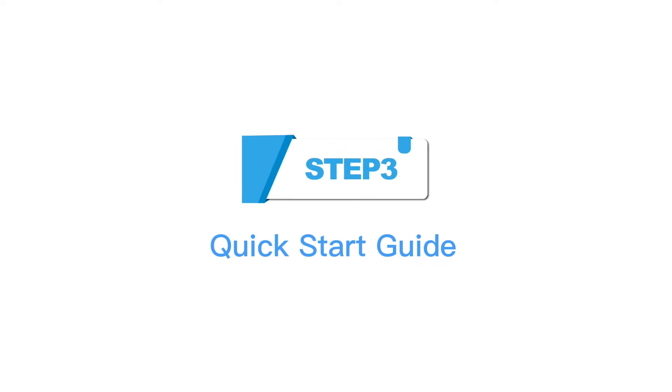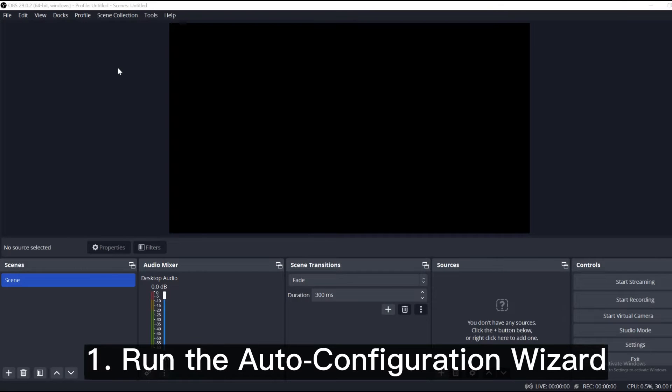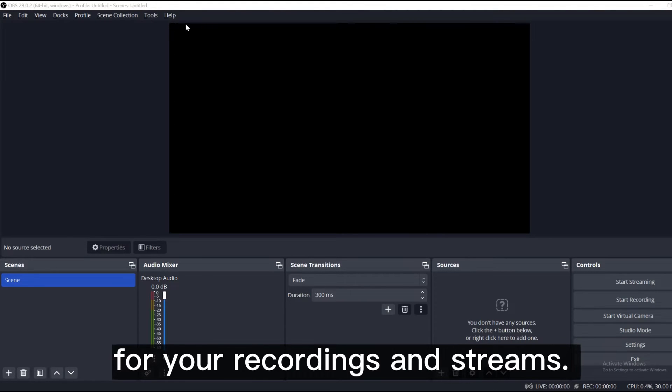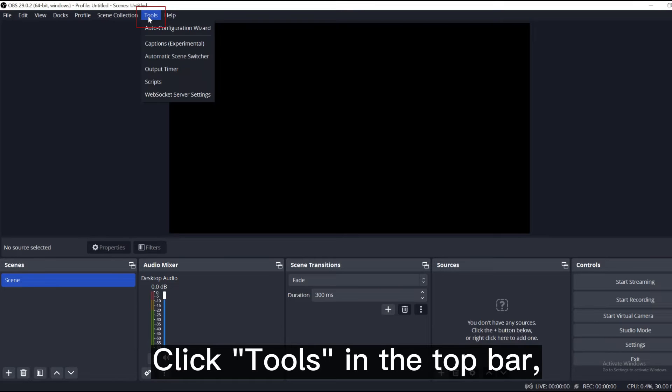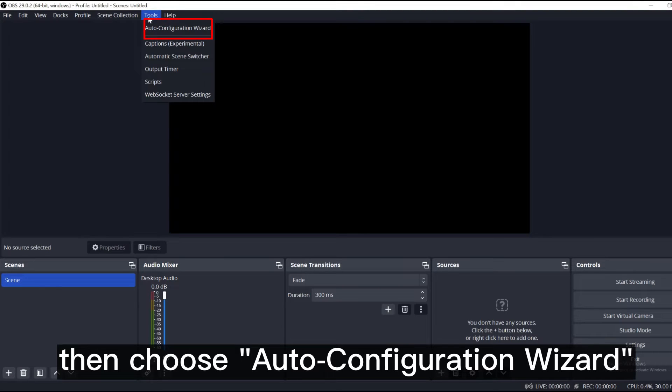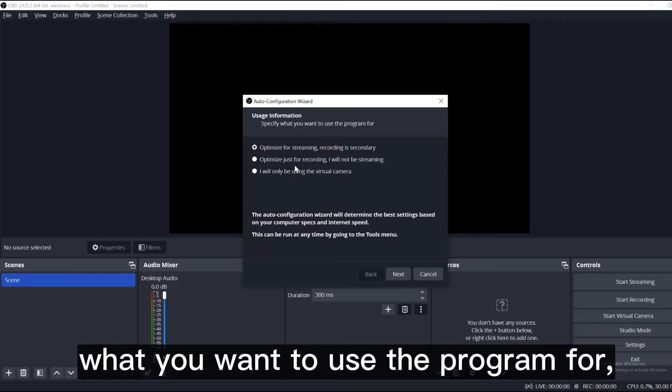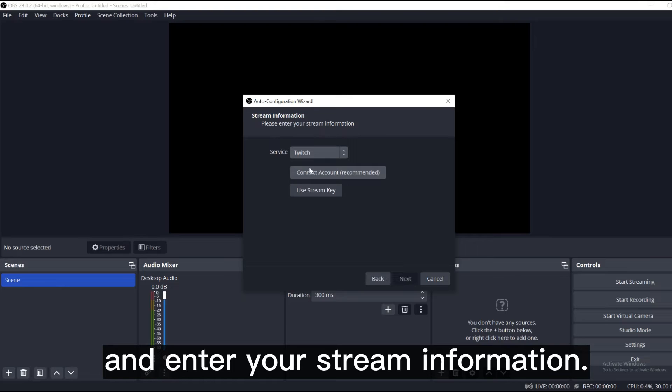Step 3, Quick Start Guide. Number 1, run the Auto Configuration Wizard. Let's start by setting up the best settings for your recordings and streams. Click Tools in the top bar, then choose Auto Configuration Wizard to specify what you want to use the program for, the video settings you would like to use, and enter your stream information.